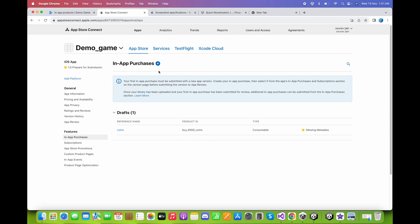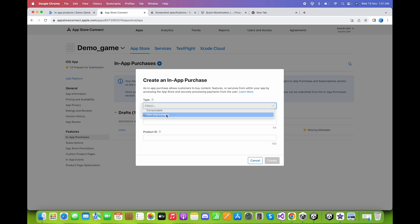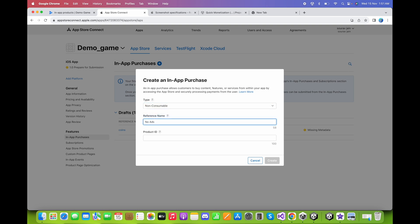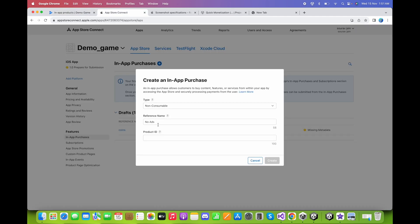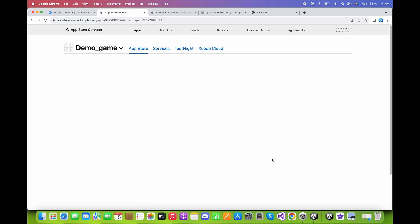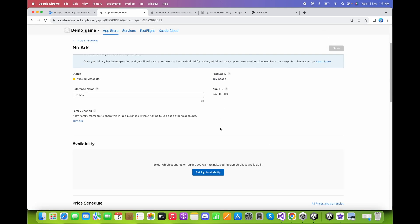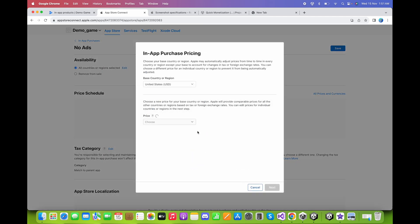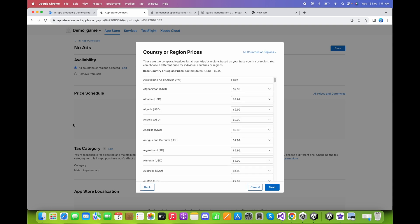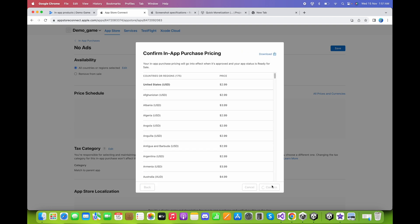Now create the non-consumable product. Click the plus sign and choose Non-Consumable. For the product ID, go back to the Google Play Console, copy the product ID for No Ads, and paste it here. Click Create. Everything else remains the same — click Done. For pricing, choose $2.99 USD and click Next, then Confirm.